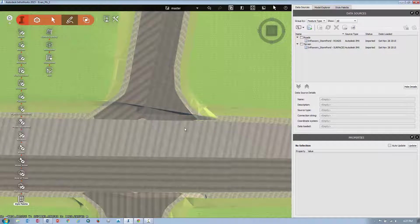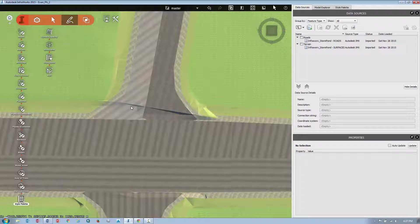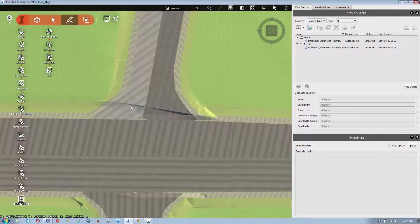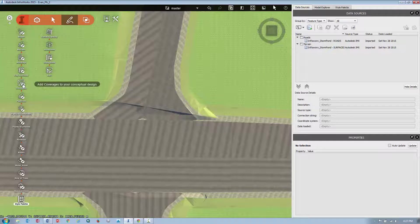And then I'm going to smooth it out to make it look like a nice smooth transition from one intersection throughout that entire intersection. In my case, I'm looking for coverage areas, so I'm going to add a coverage area.